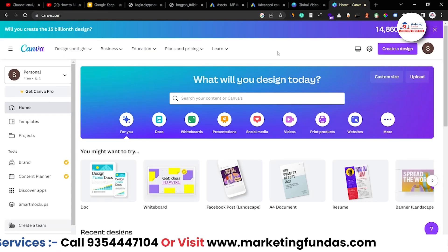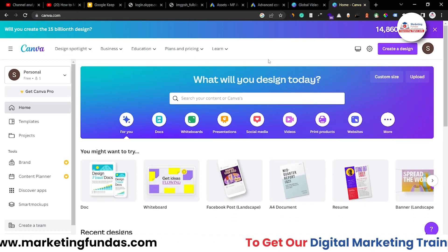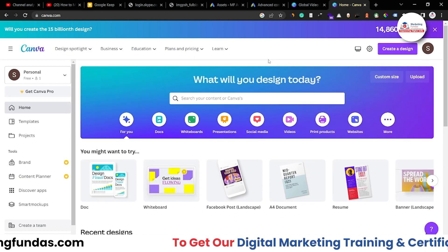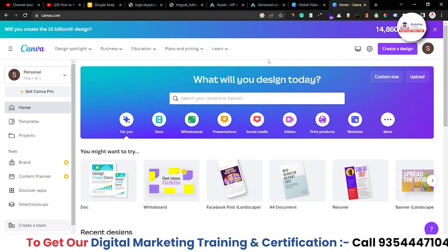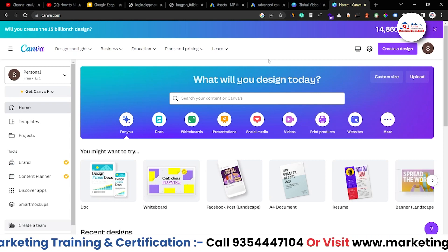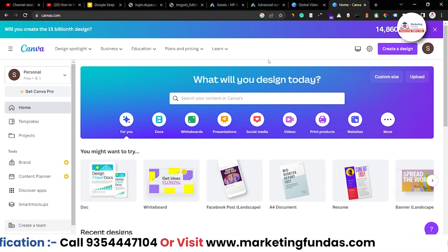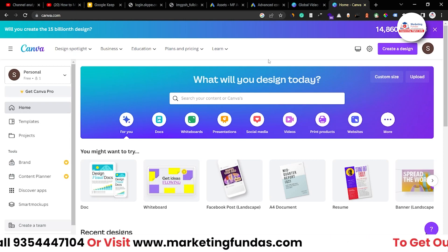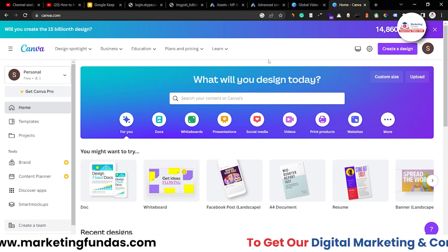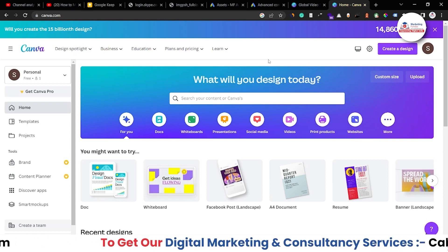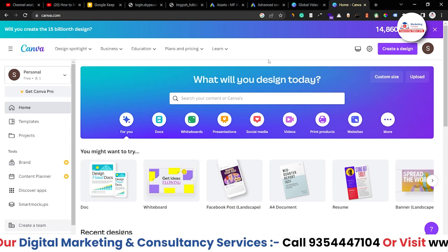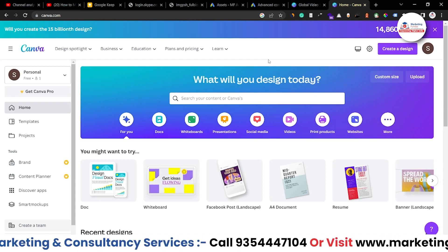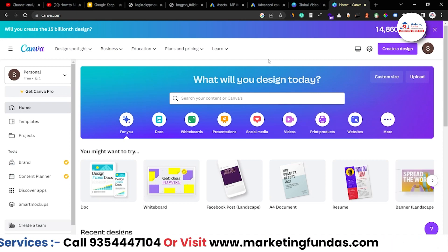So guys, as you can see this is the typical Canva dashboard and now we are going to show you how you can create a weekly or daily schedule planner. Basically it is used by doctors, gym trainers, dietitians, and this is a very useful thing that you can plan your whole day. You can plan your whole week in just a piece of paper or in just a piece of document.